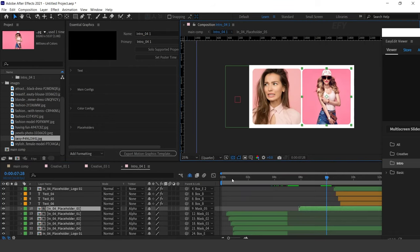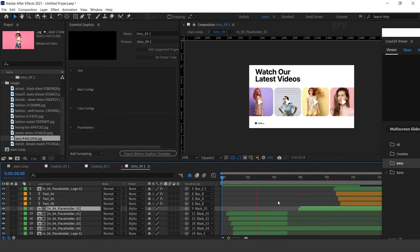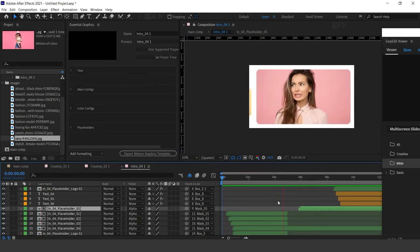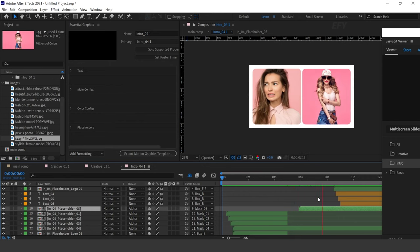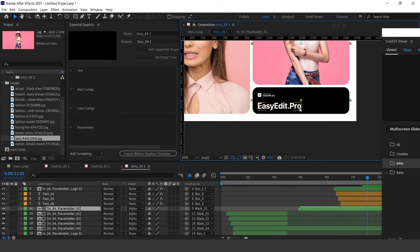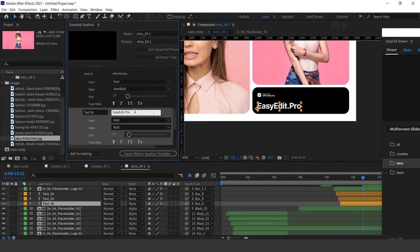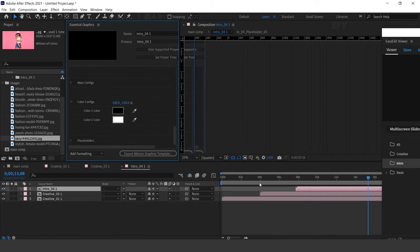See how easily you can create an intro with this pack. You can also easily change your text — go to Essential Graphics Panel, open Text Category, and here you can change your text. Go to Main Comp and see how it looks.